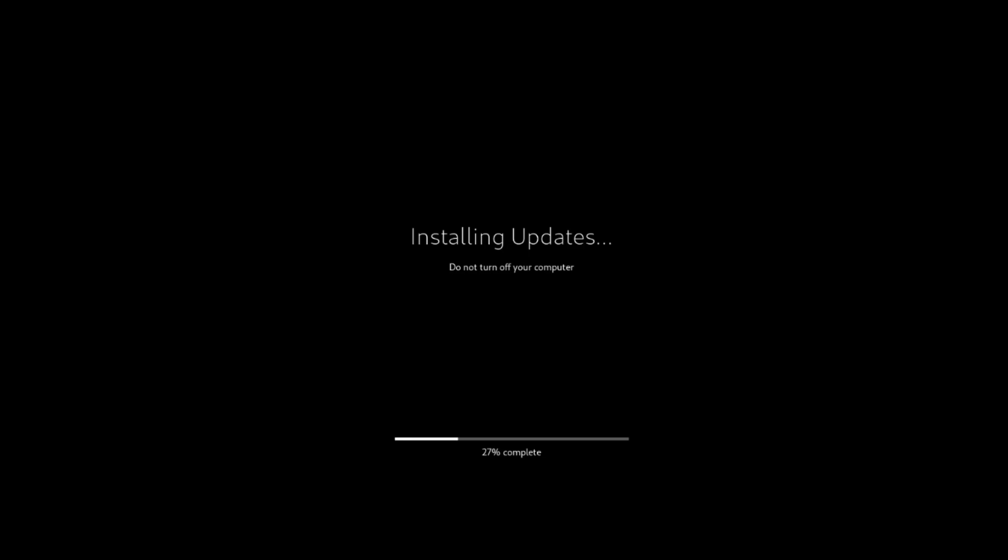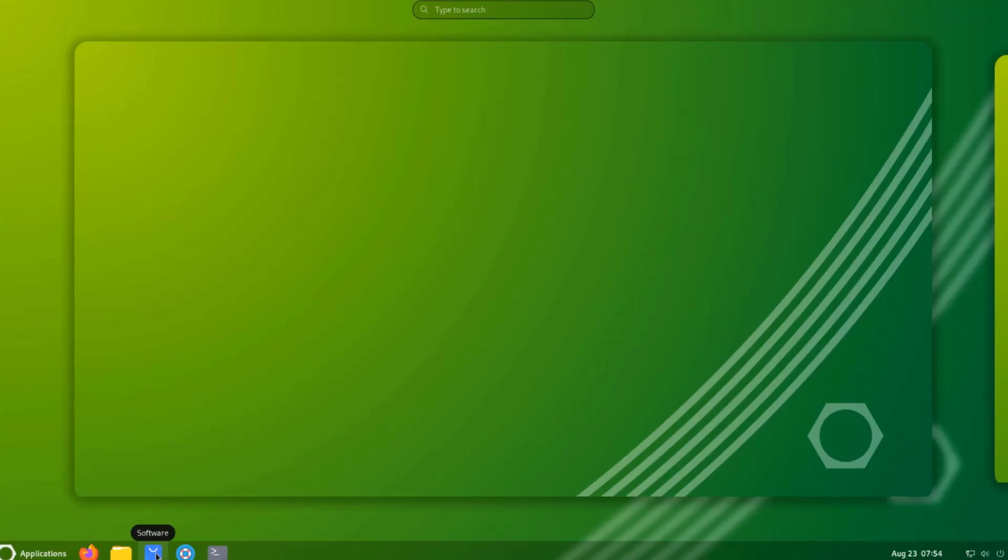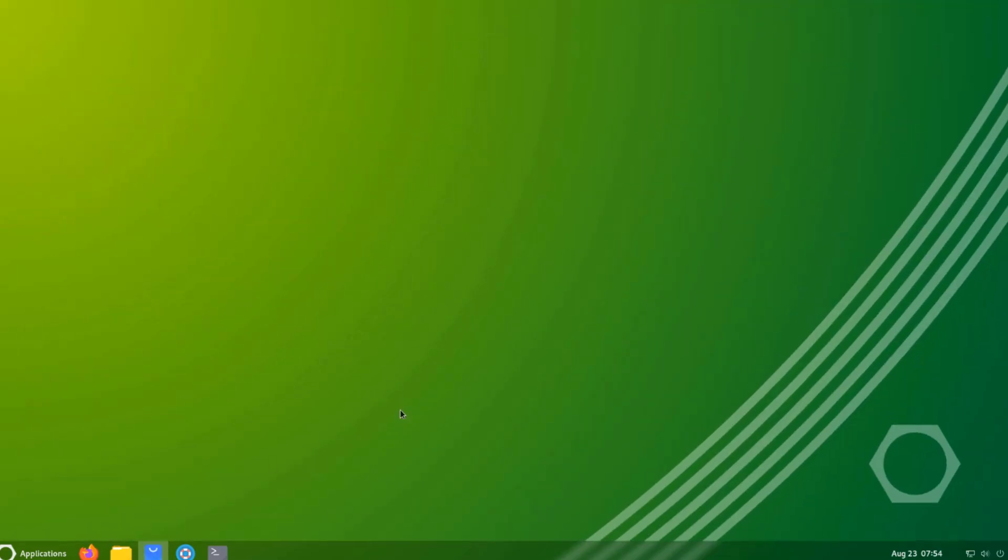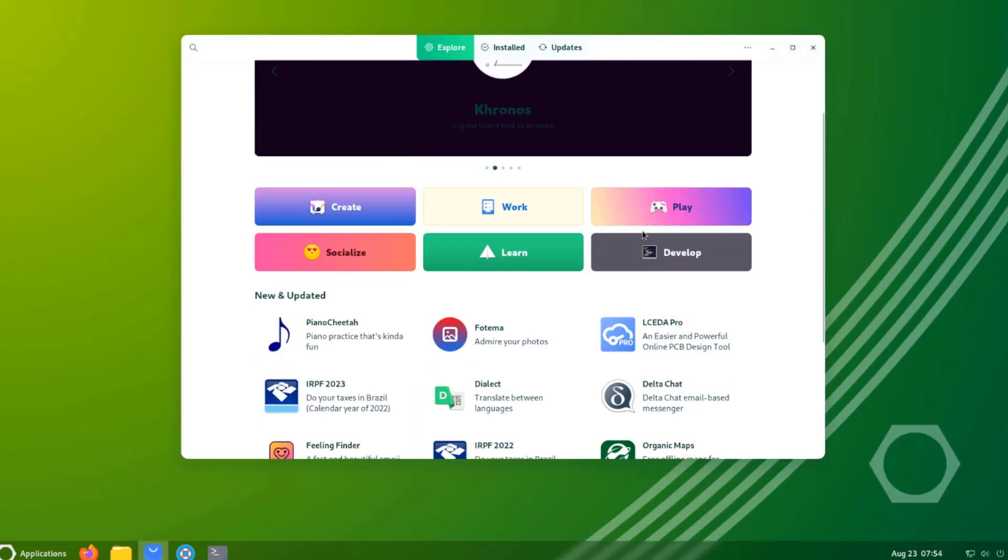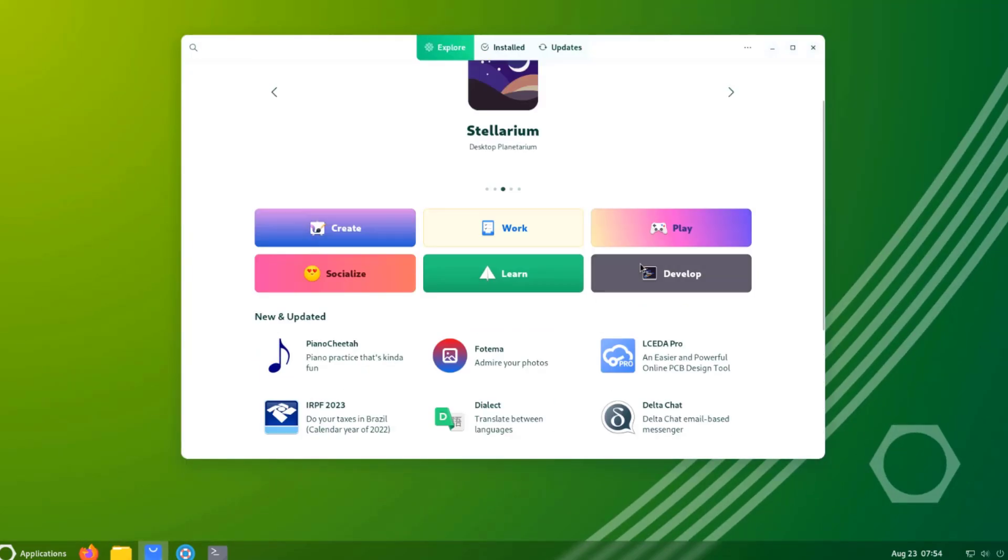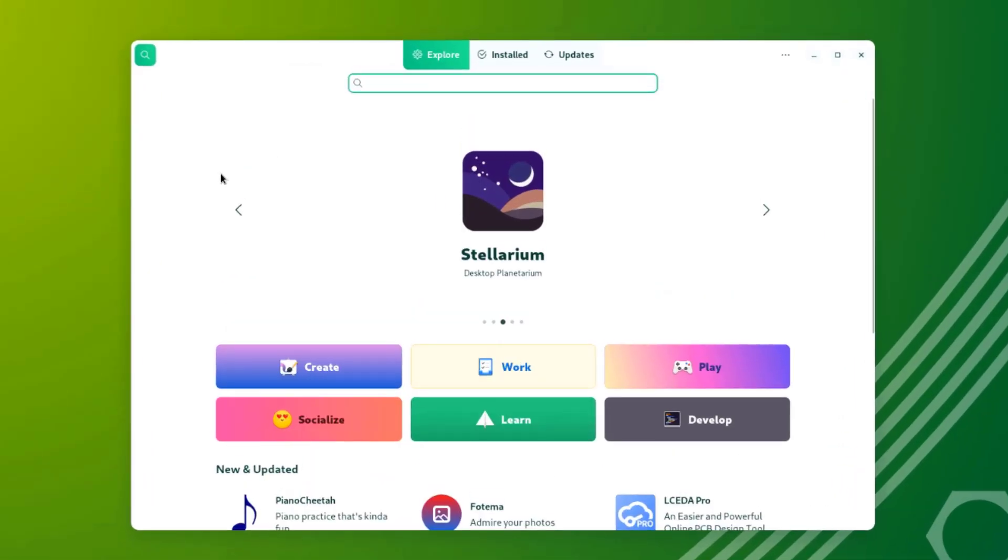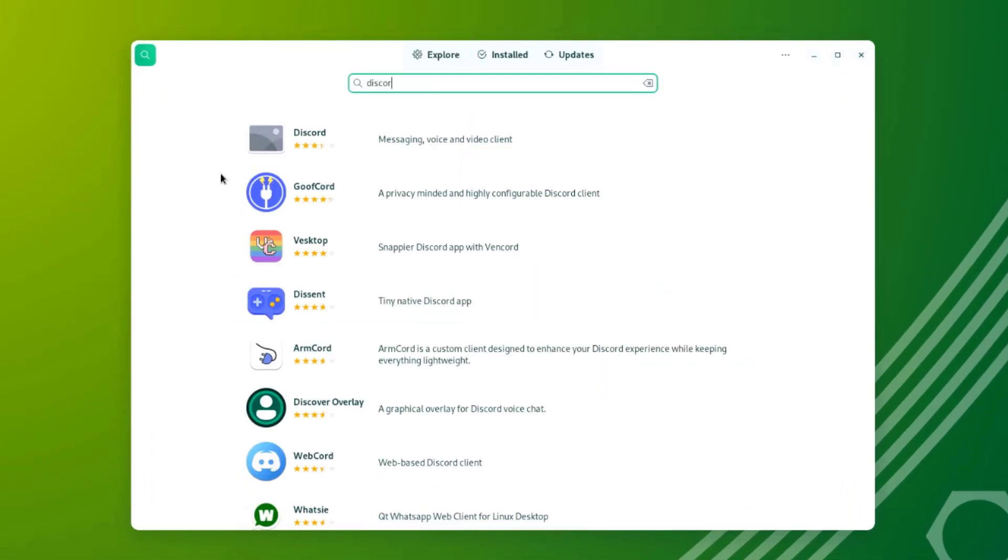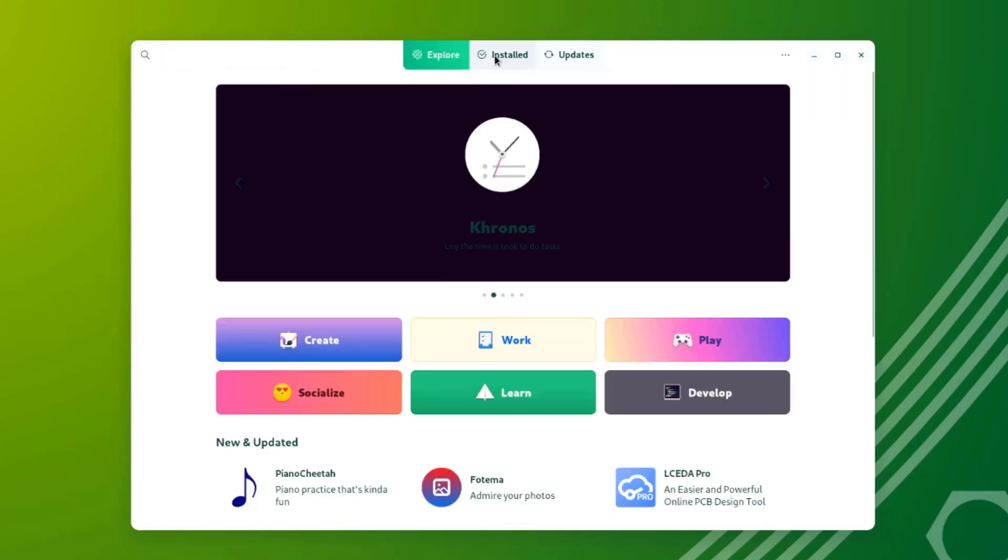So I installed Flatpak and I had to reboot the computer. I'll open back this software app and search for Discord. So Flatpak was installed.